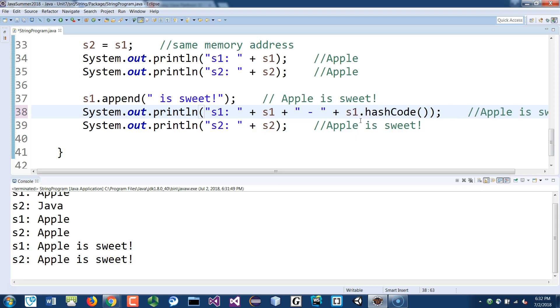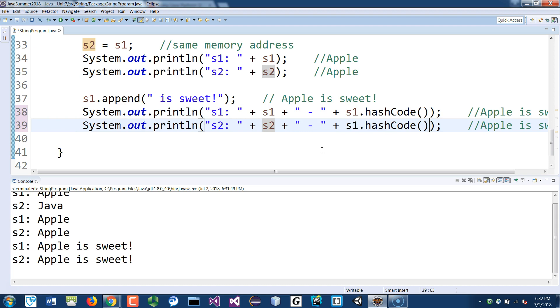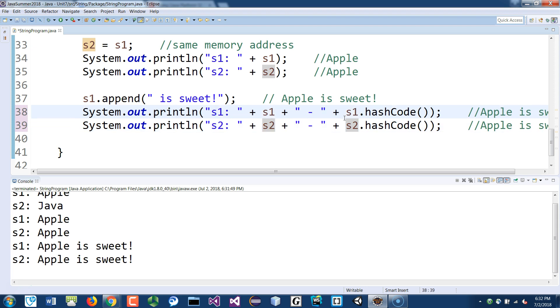The hashcode will return the memory address of that object. If I copy that to the s2 as well, put s2.hashCode(), and if you do exactly the same to the above, I should just copy.